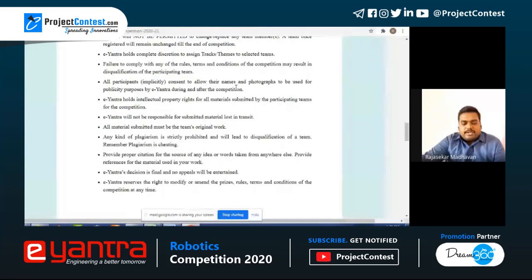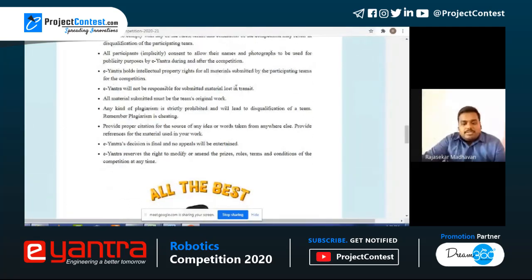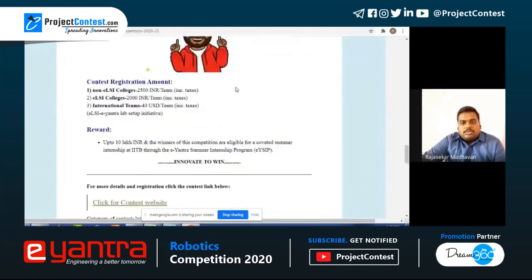E-Yantra's decision is final and no appeals will be entertained. E-Yantra reserves the right to modify or amend the prizes, rules, terms and conditions of the competition at any time. Regarding registration fees: this is a paid contest. For E-LSI colleges — meaning institutions that have the E-Yantra lab setup initiative — the team registration fee is 2,000 rupees inclusive of tax.